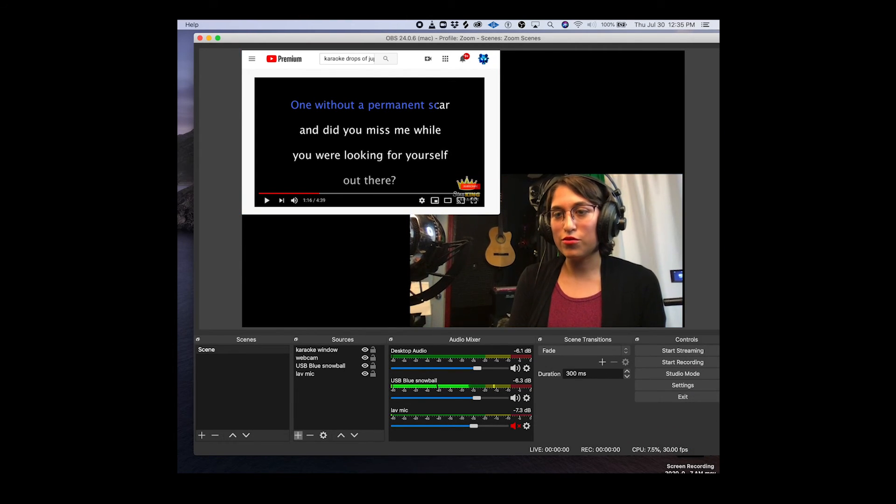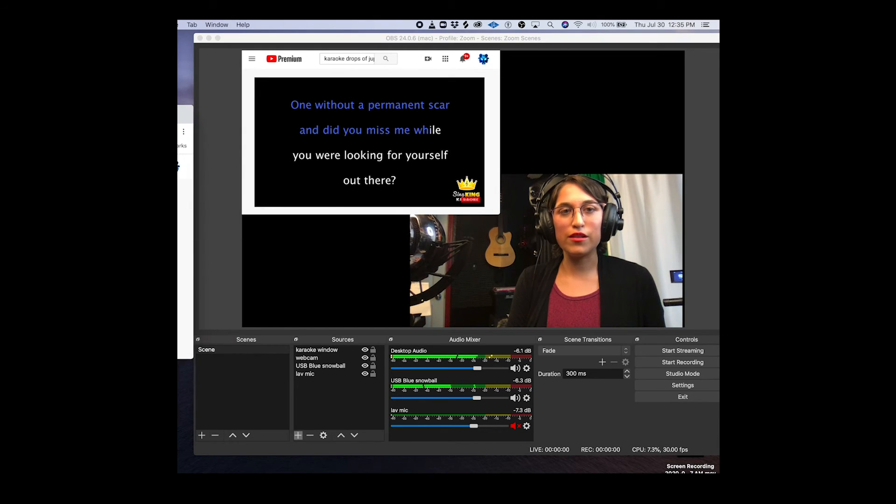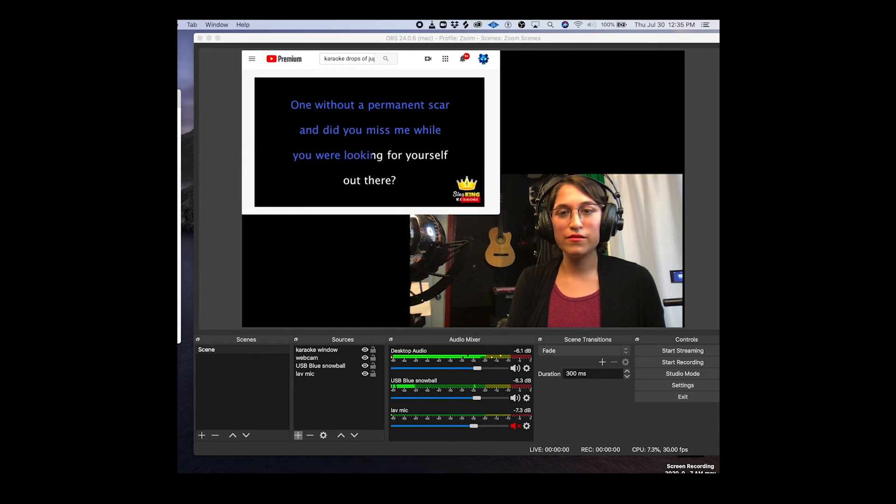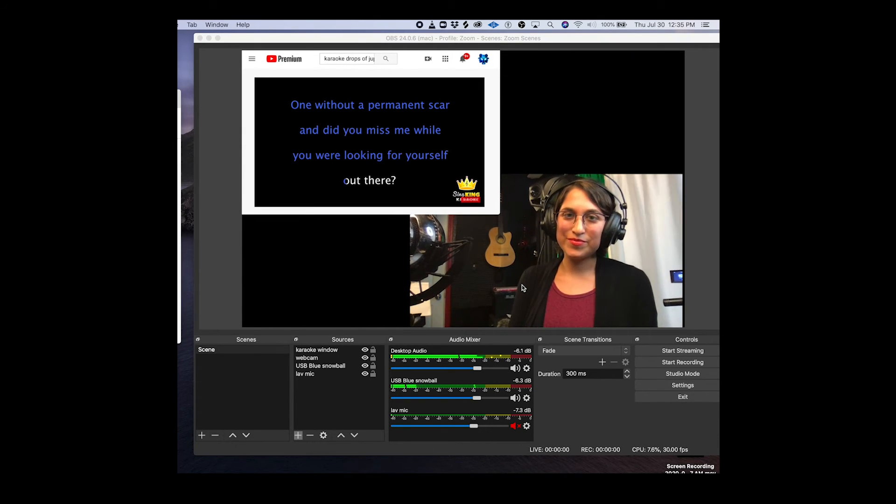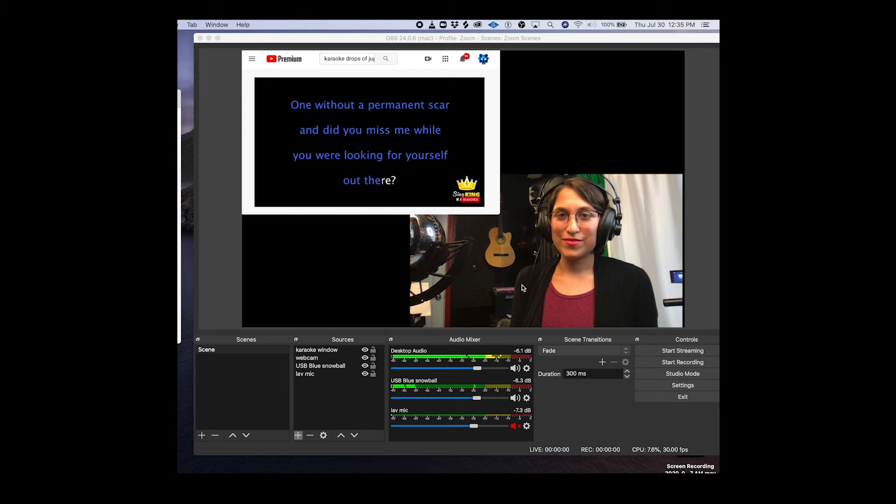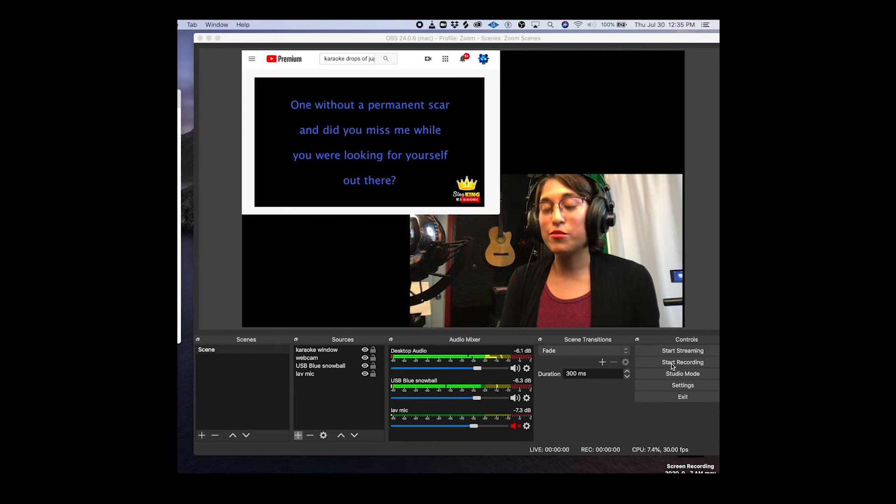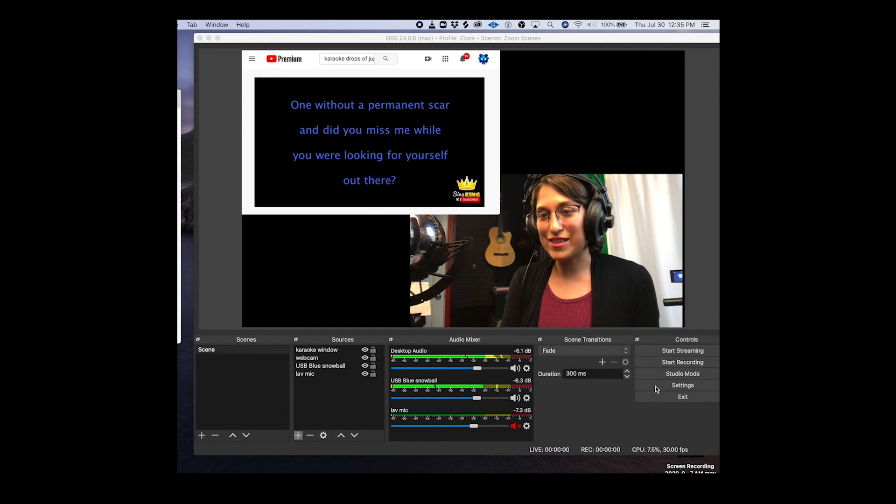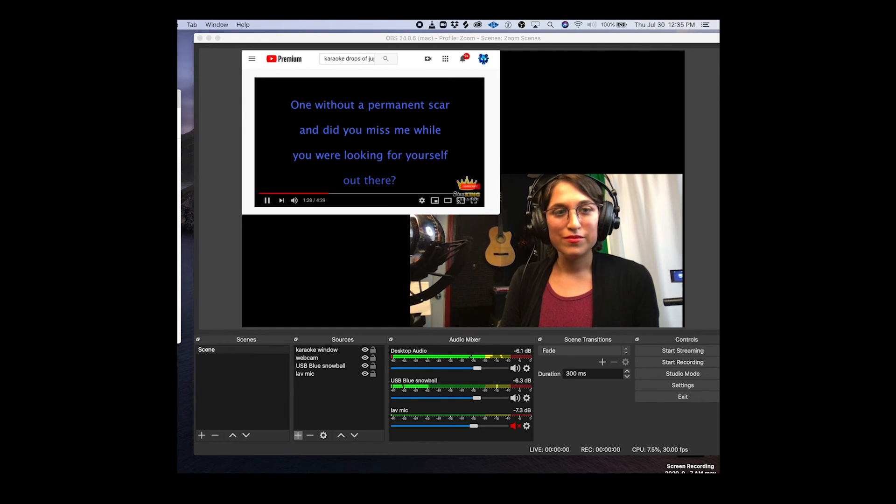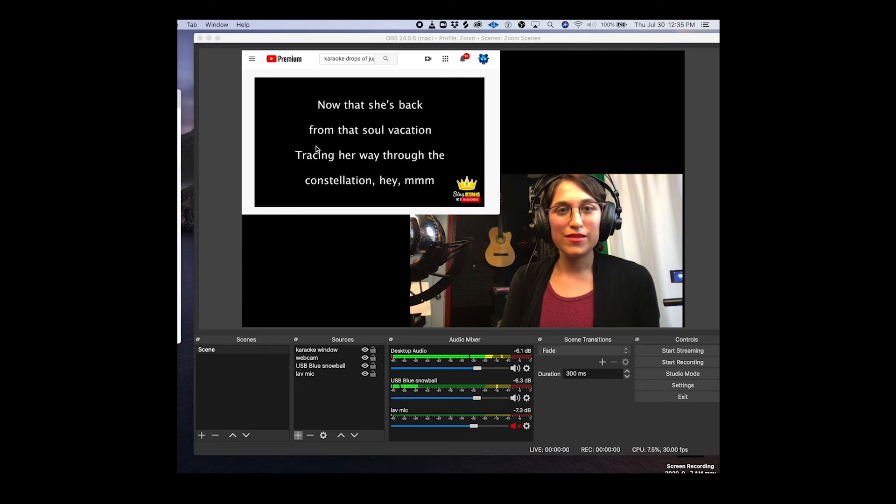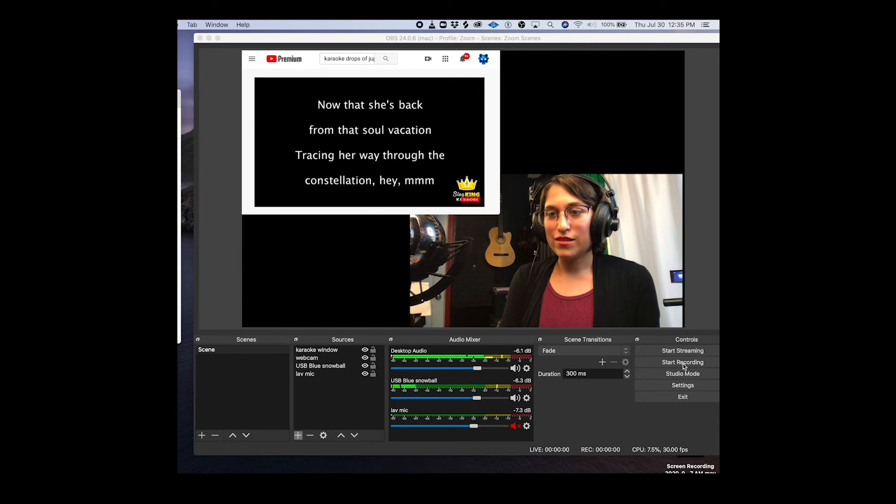And now when I press play over on my window, and then I want to start the recording at this point. I'll start recording.